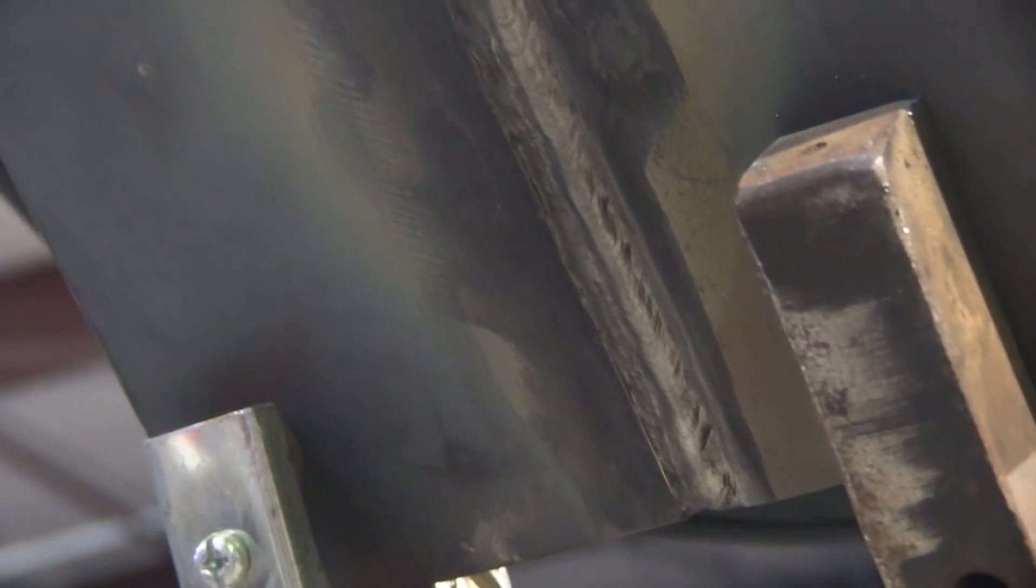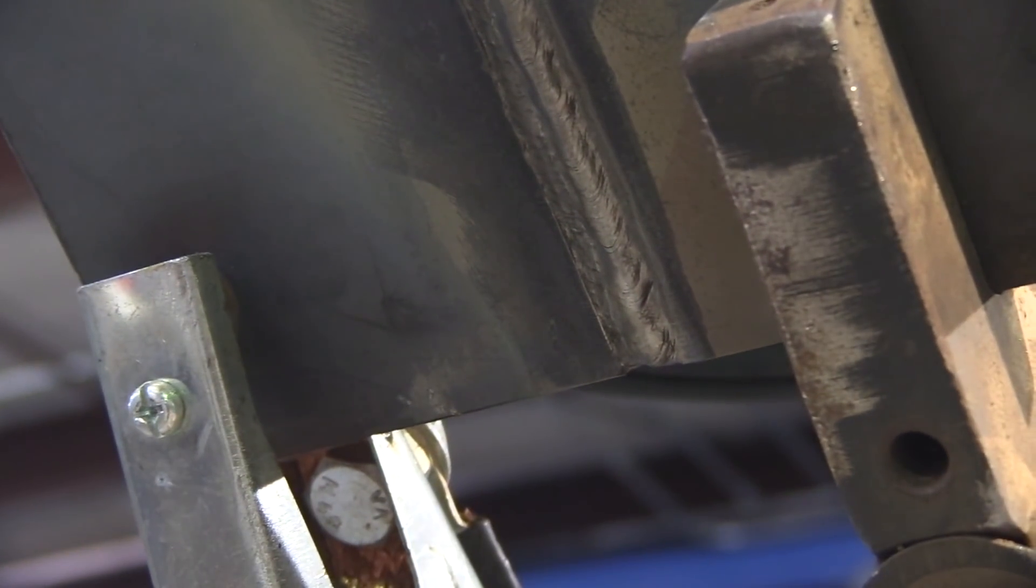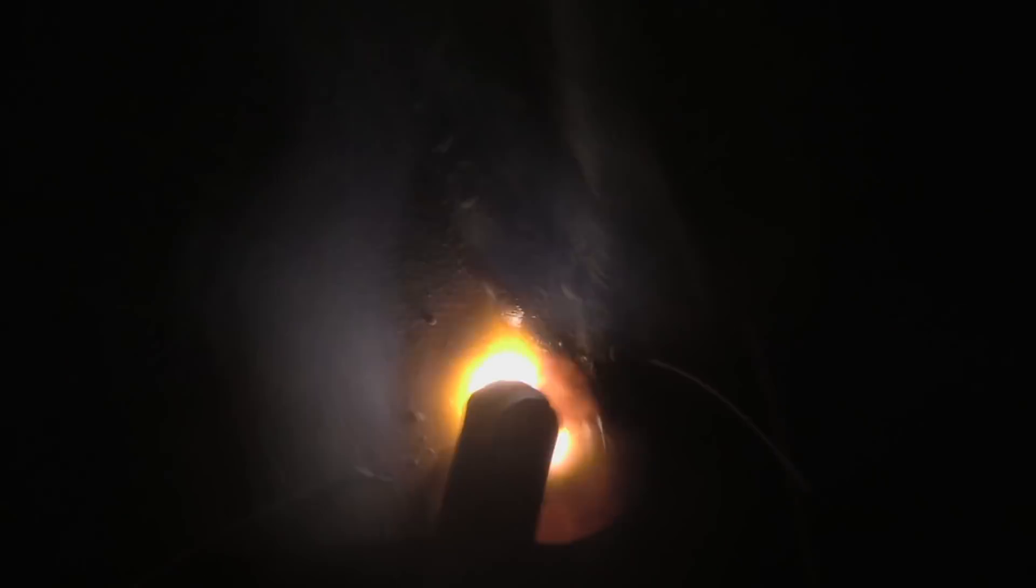Now for this pass we need to watch the left hand toe of that weld really closely just to make sure there's no undercut and make sure that toe wets out. Any undercut that might happen, you're going slow enough that it will fill up. Again, welding over the arc strike junk that you put in there by starting ahead of the crater, keeping a really close eye on that left hand toe.